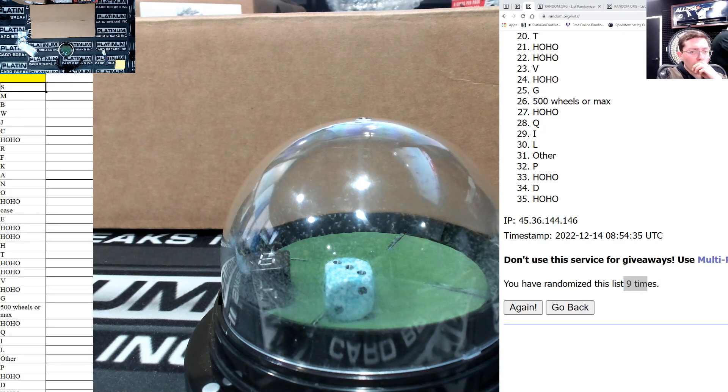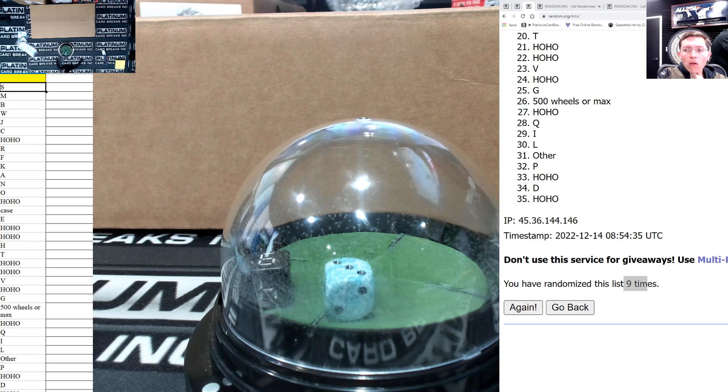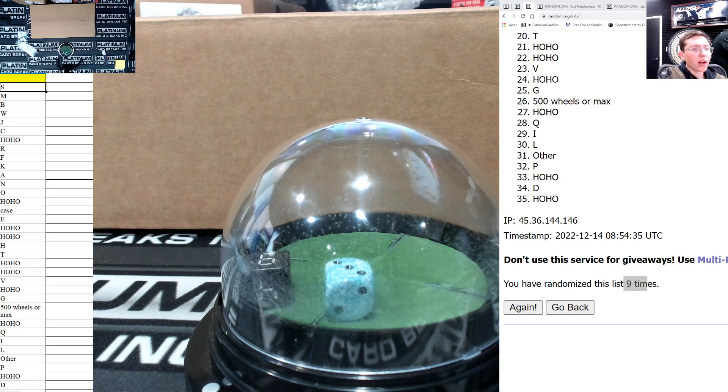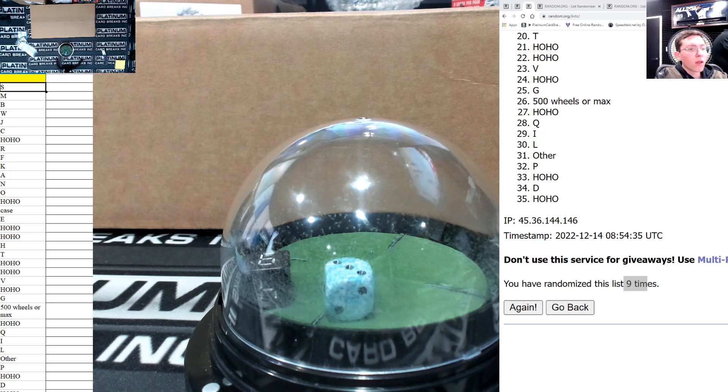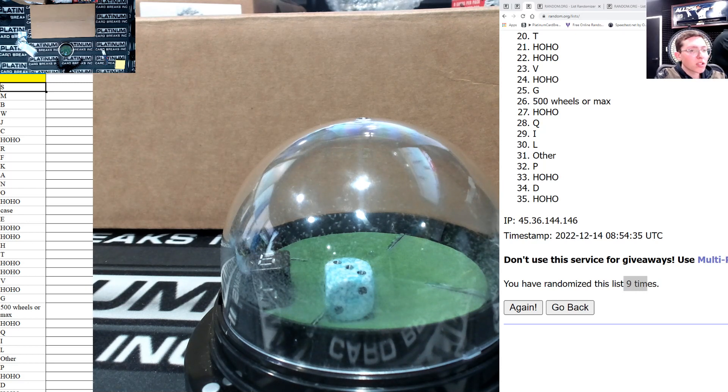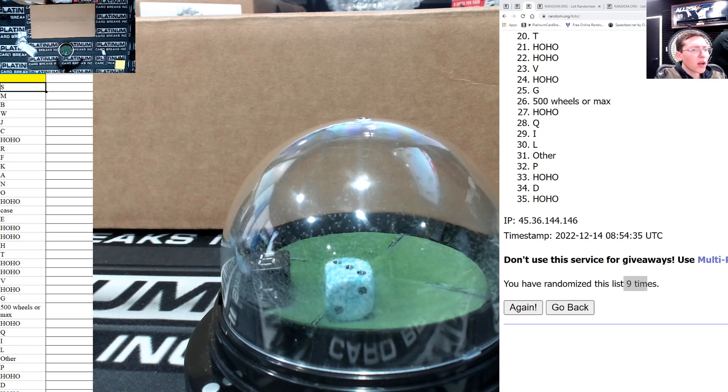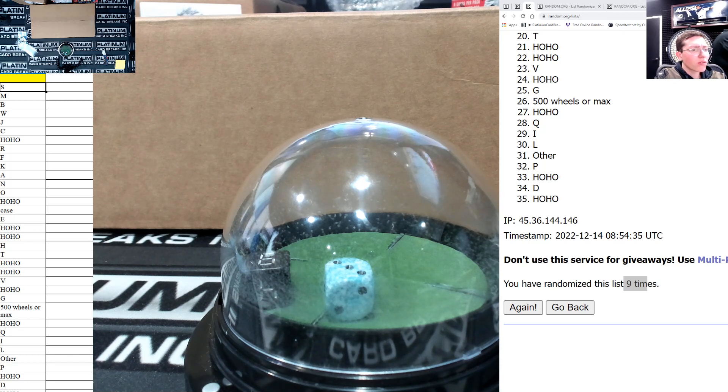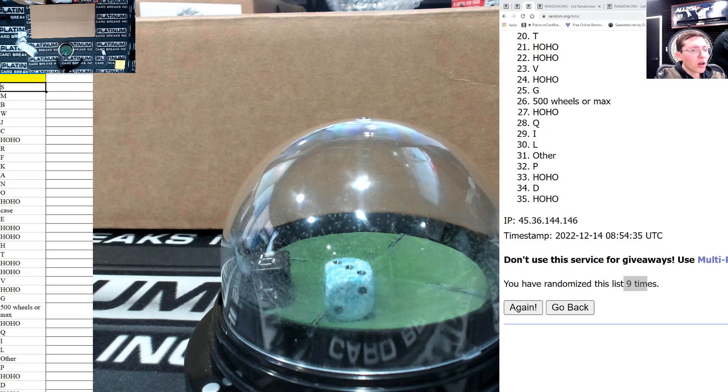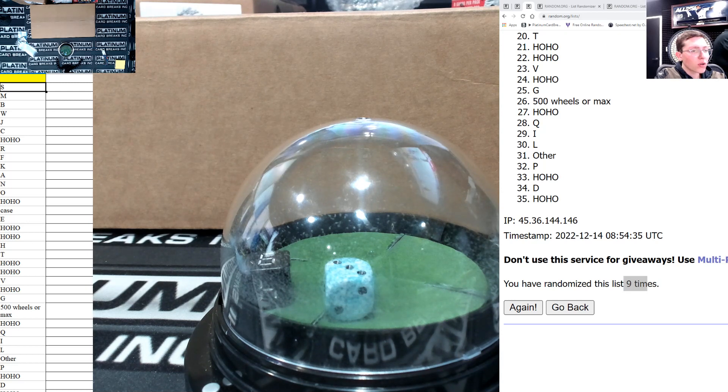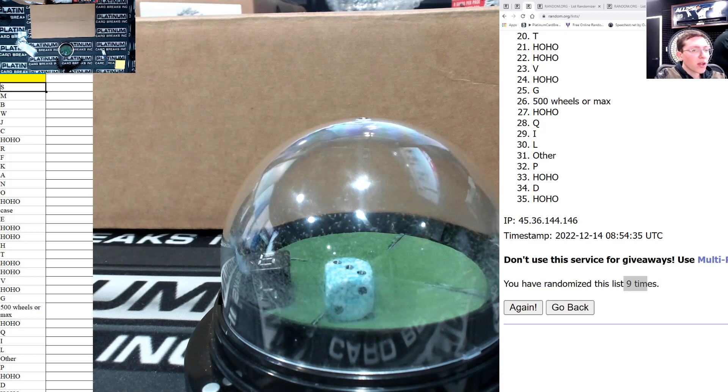Five K spot, hang on, let me read this line one more time. I might have missed it. 22 spots first letter of first name, one spot gets other, ten spots get a ho, one spot gets 500 wheels or max, one spot gets a case.